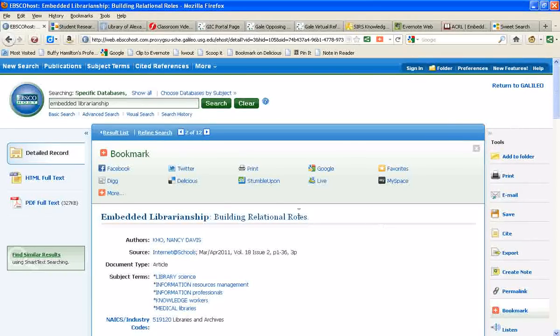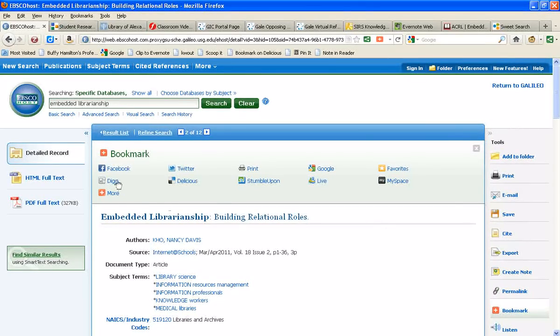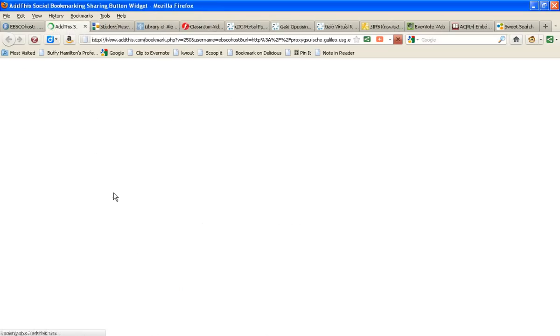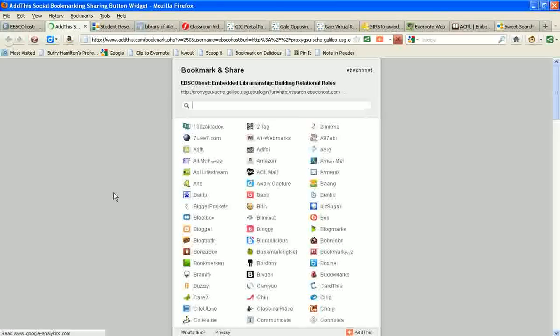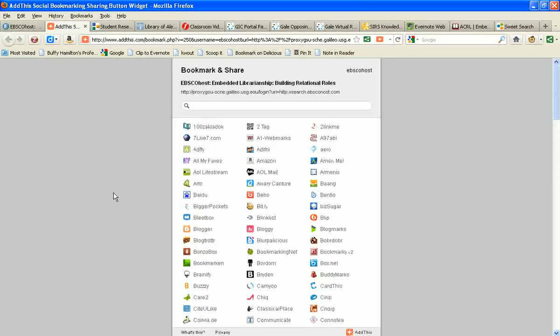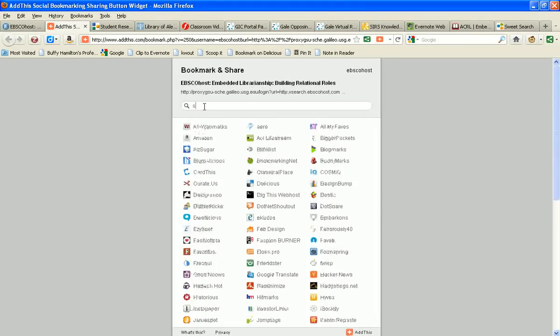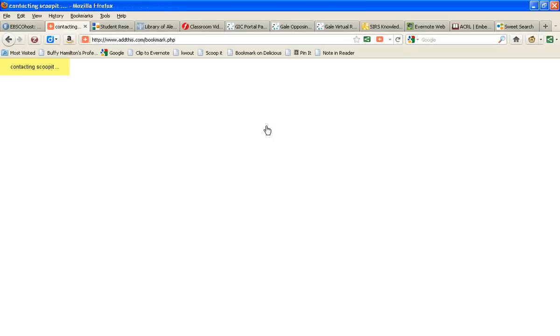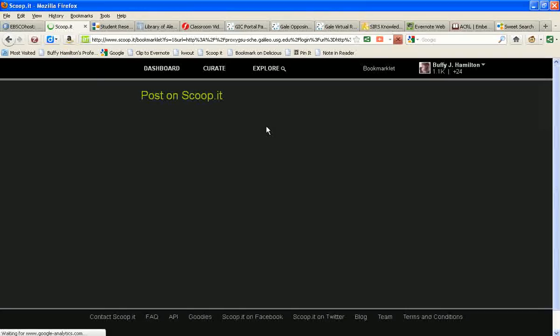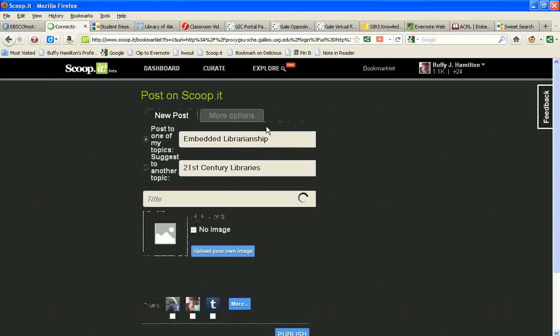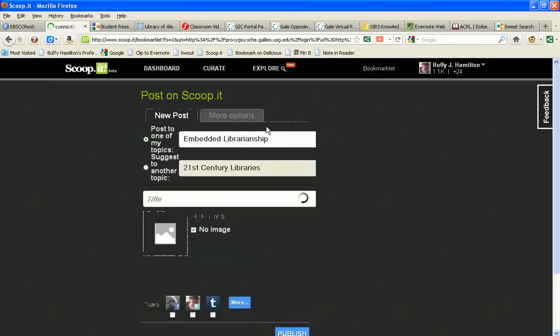And I do have to give props to EBSCO for not only giving just ten choices here, but if we click on the more button, pretty much any type of social media or cloud computing type of tool that you could think of is on this menu. So I do appreciate the fact that there are a lot of choices. And if I just begin to type in Scoop.it, then I can go directly to my dashboard that I'm already logged into.